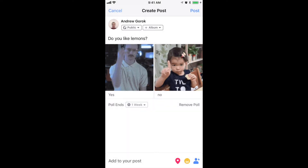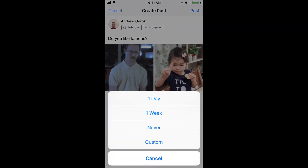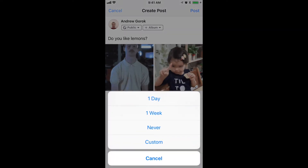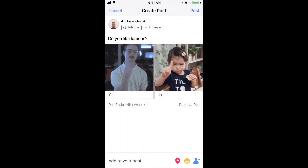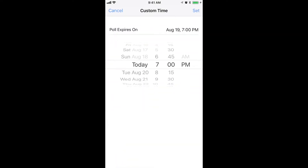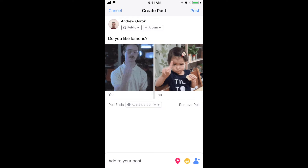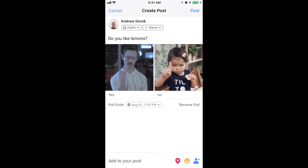After that you can select when the poll will end — for example one week, never, or some custom number of days, something like this.